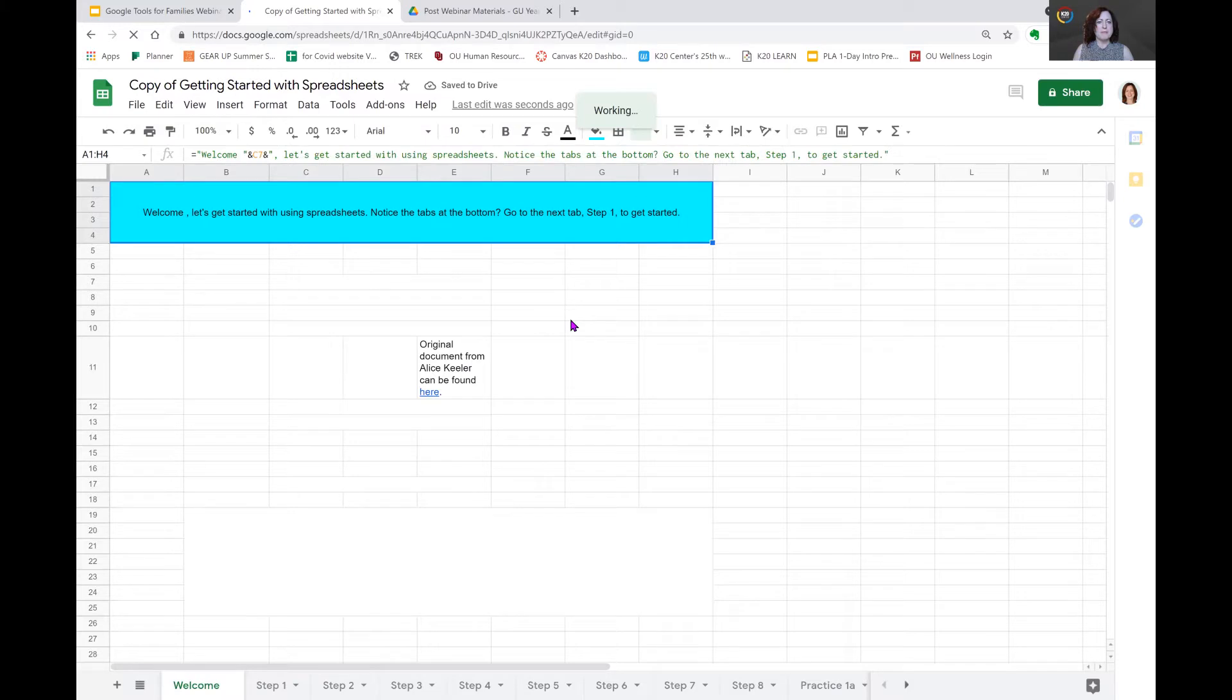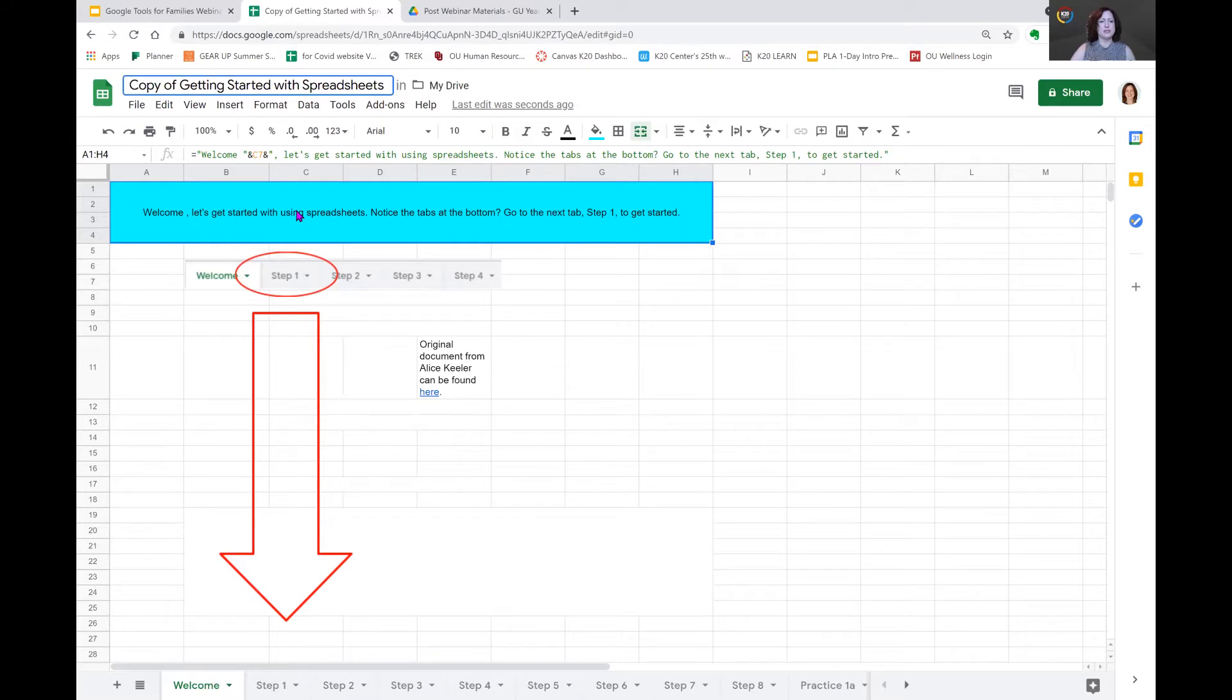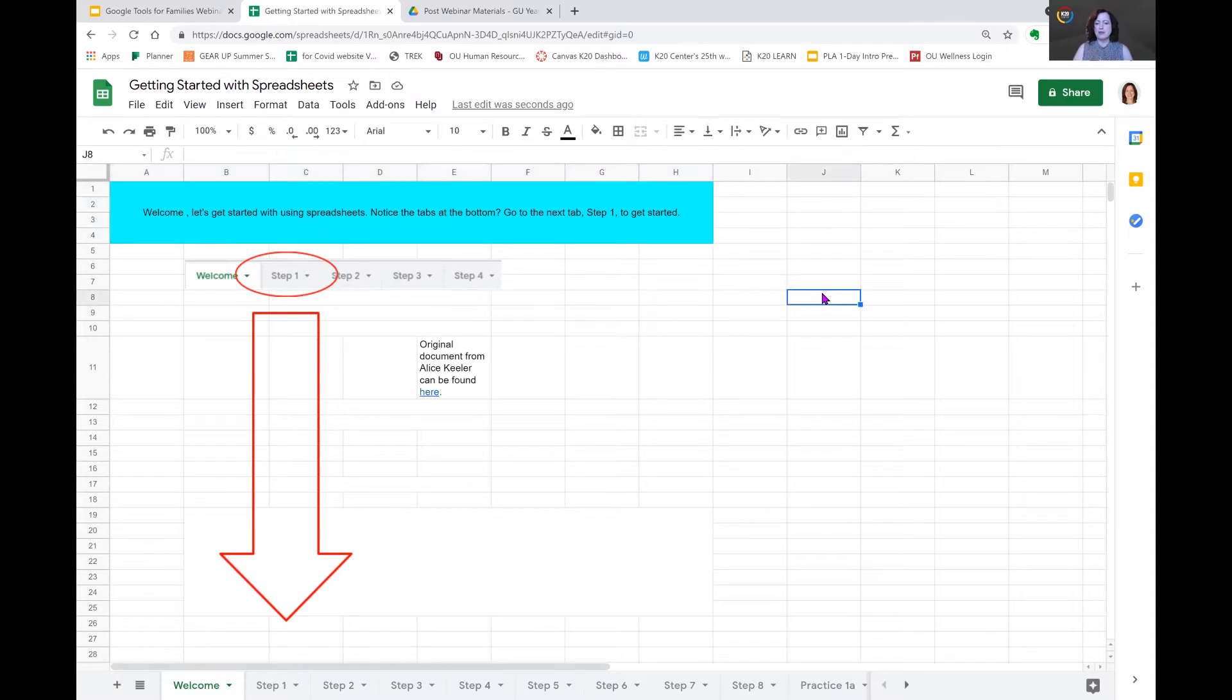Again, whenever we come back up to the top of the page in the upper left-hand corner, if you can see my cursor in purple, we have the opportunity to rename. I'm just going to take off the copy of. So I click there, I click in front of getting and just hit backspace. And there you go.